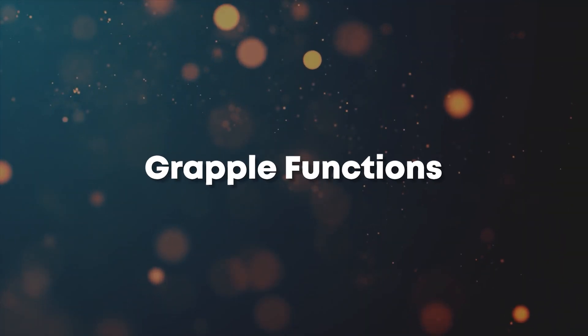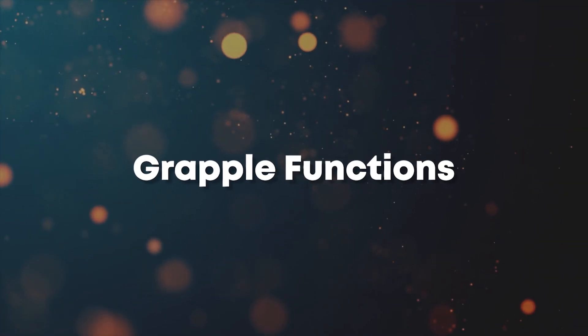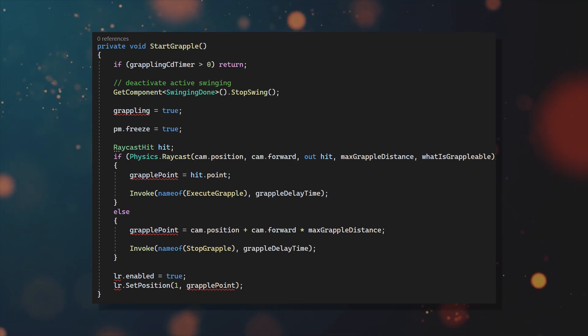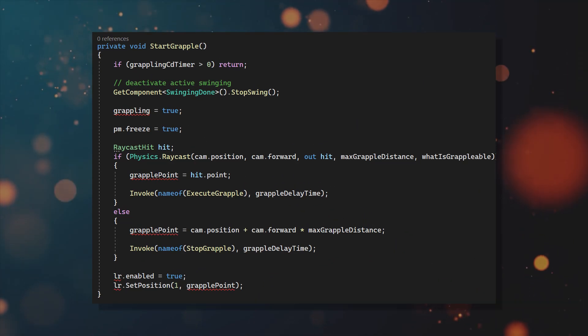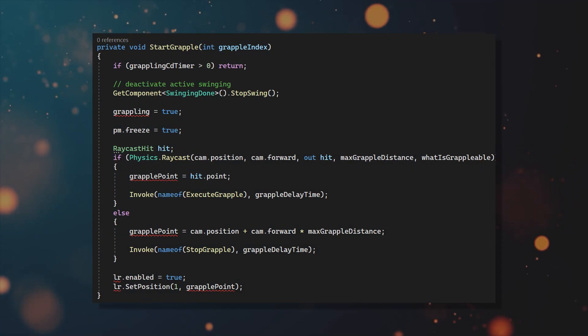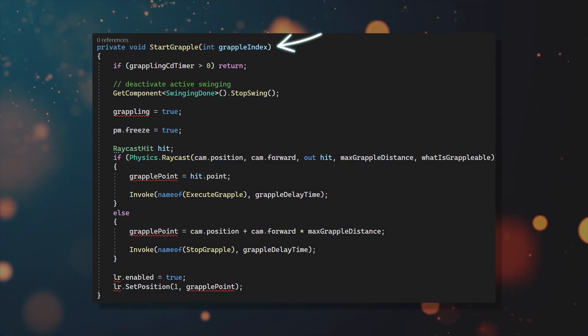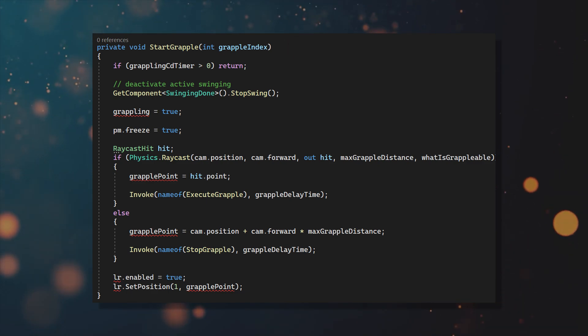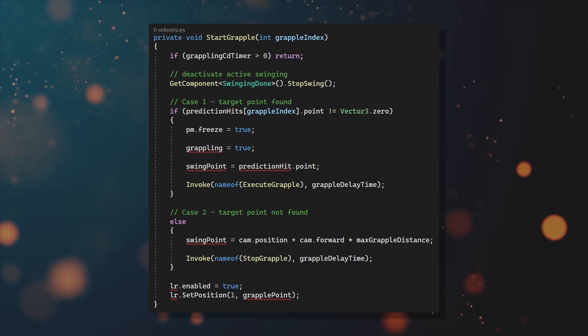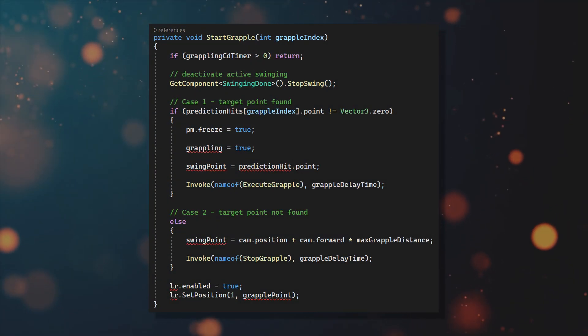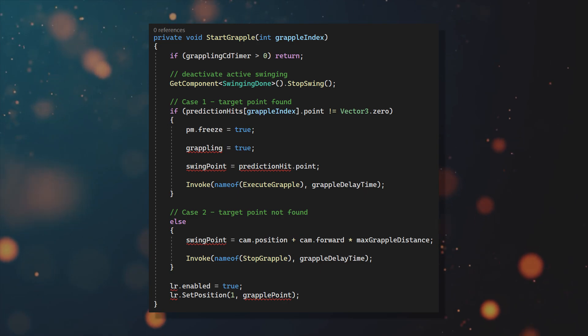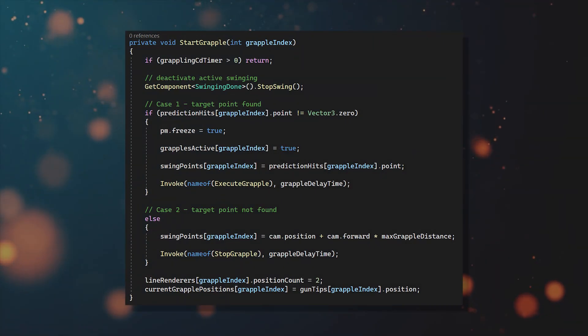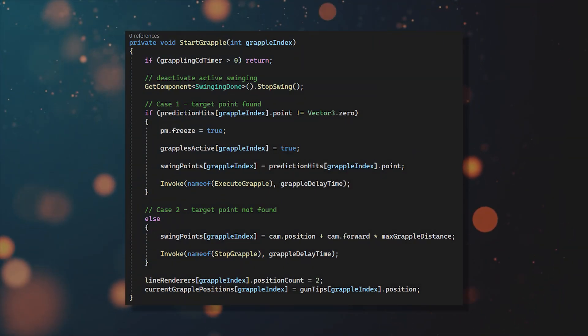Then let's change the grapple functions to work with two hooks. And this is pretty much the same as before. So in start grapple, let the function take in a grapple index. Then remove all of the raycasts, since they're already done in the checkForSwingPoint function and then you can use the lists just as before.